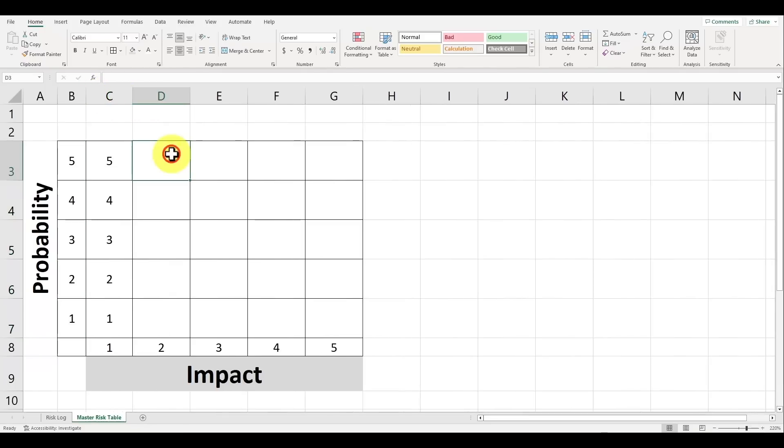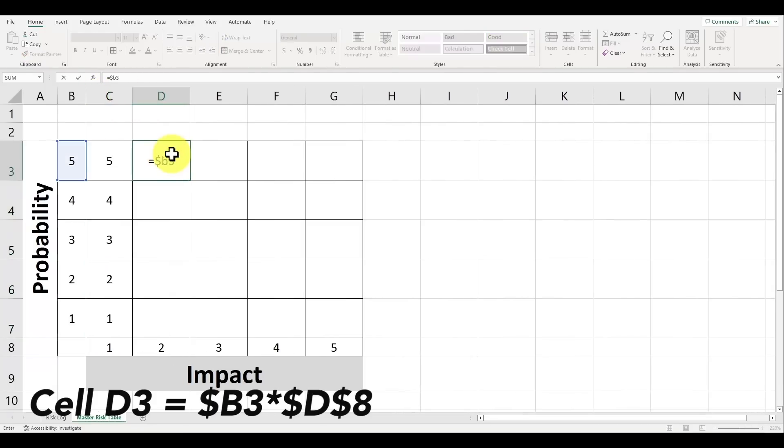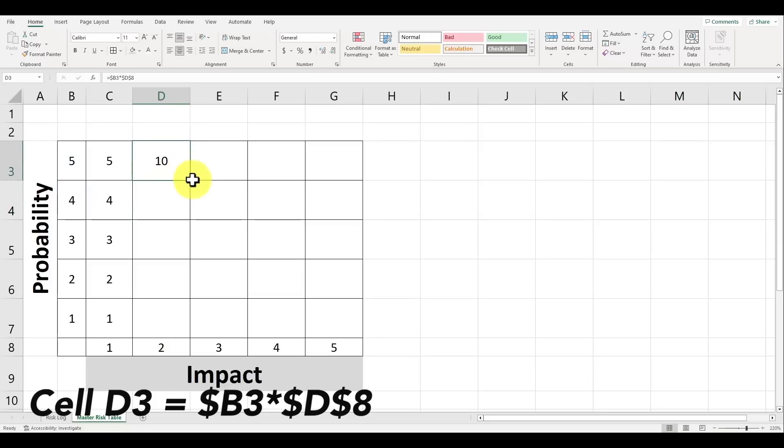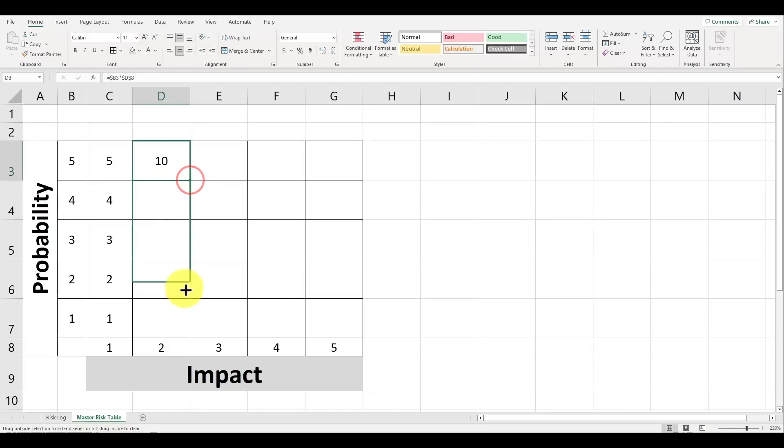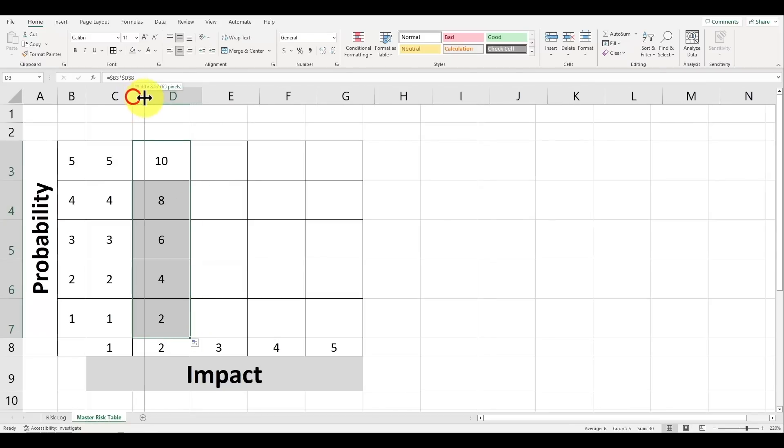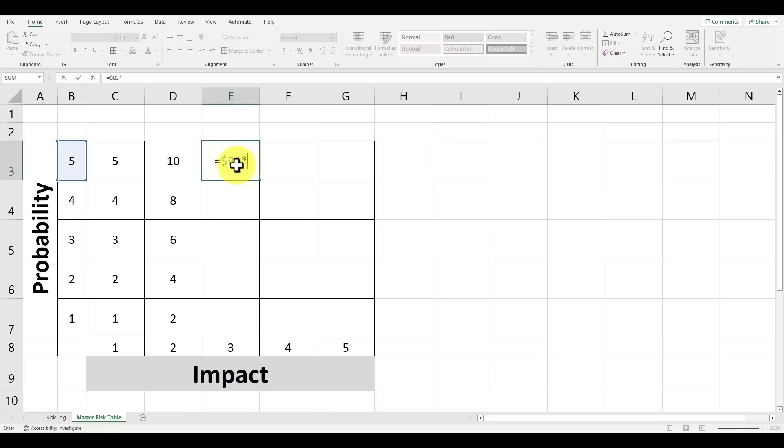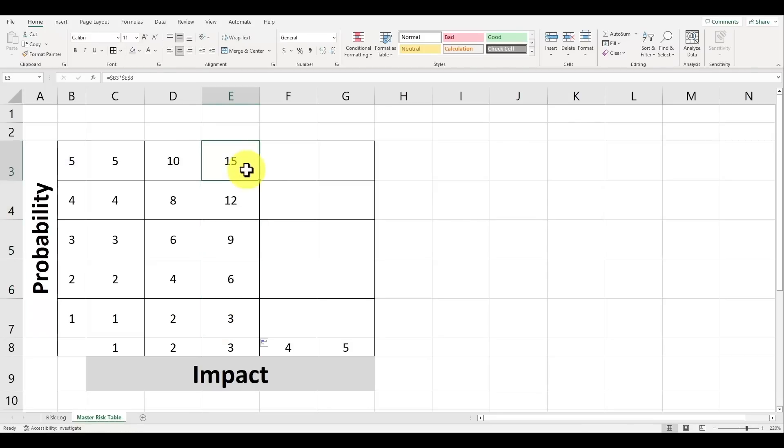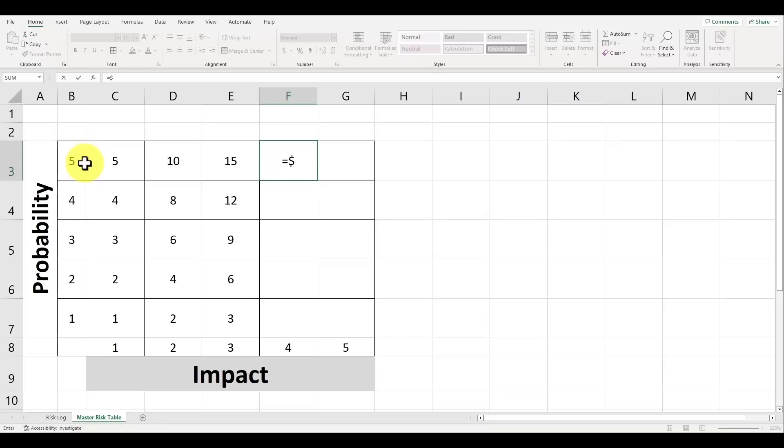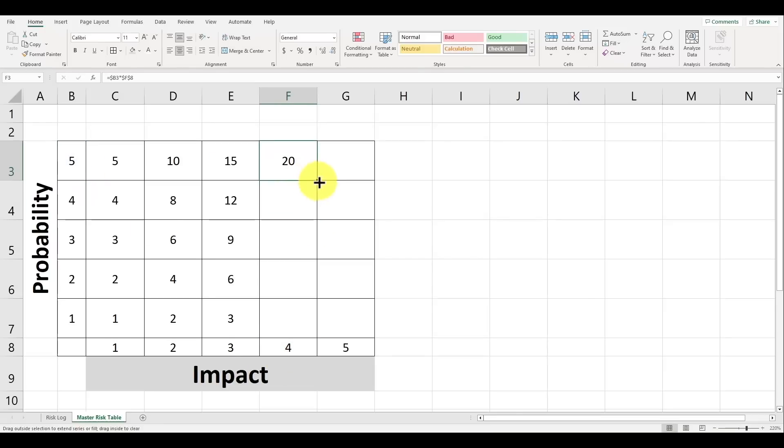For cell D3 type in equal sign followed by dollar sign B3 multiplied by dollar sign D dollar sign 8. Let's drag this formula down to the cells below it to auto populate the scores for the second column. So let's repeat this and do the same thing for columns E, F and G. In your formula make sure that you keep your impact value constant by using a dollar sign before the column and the row number, and for your probability only using one dollar sign before the column itself.